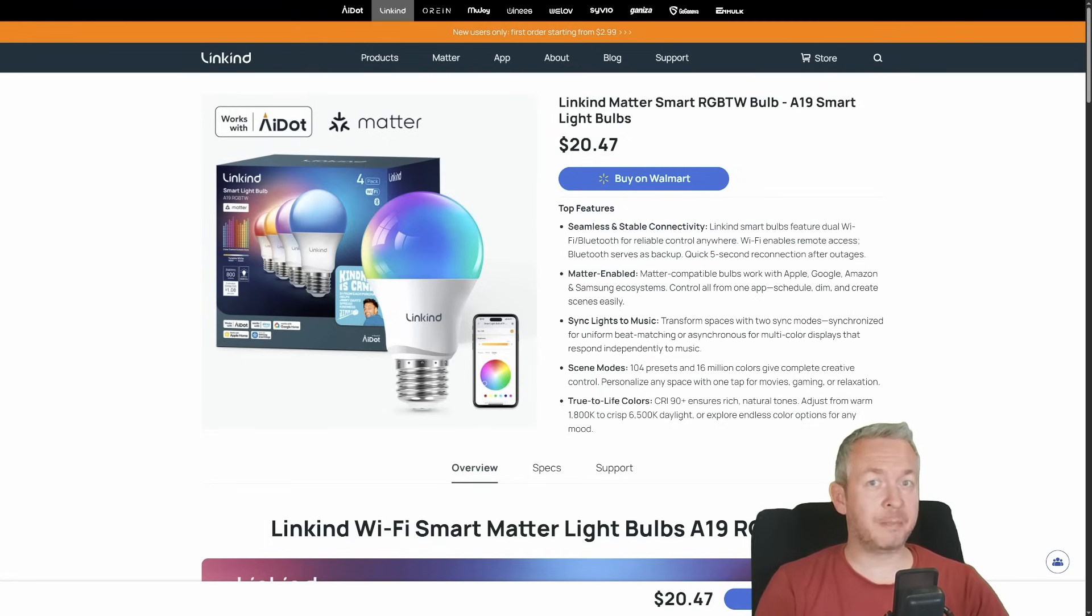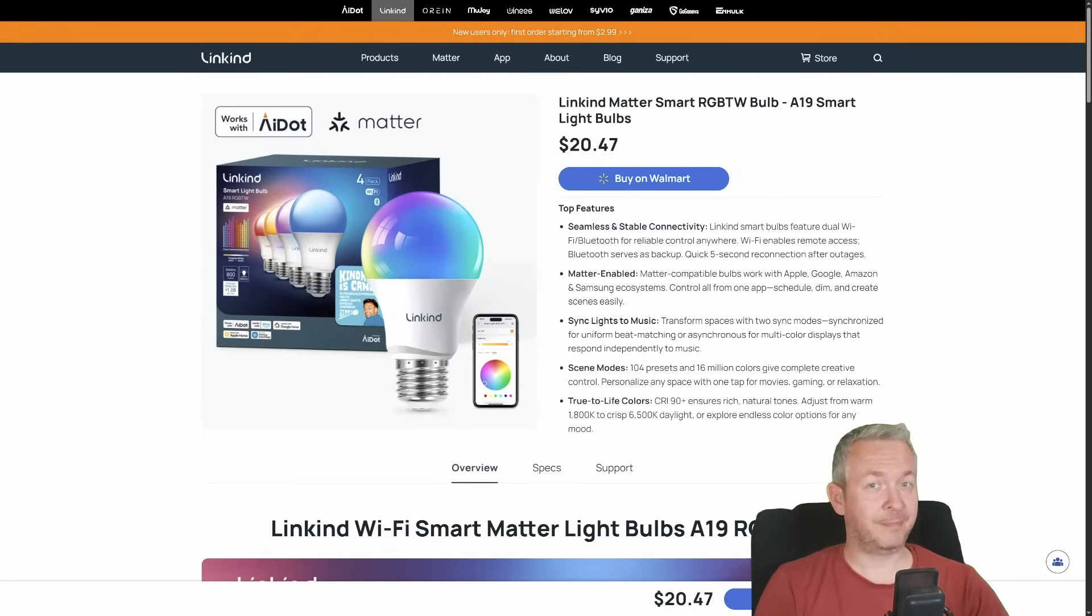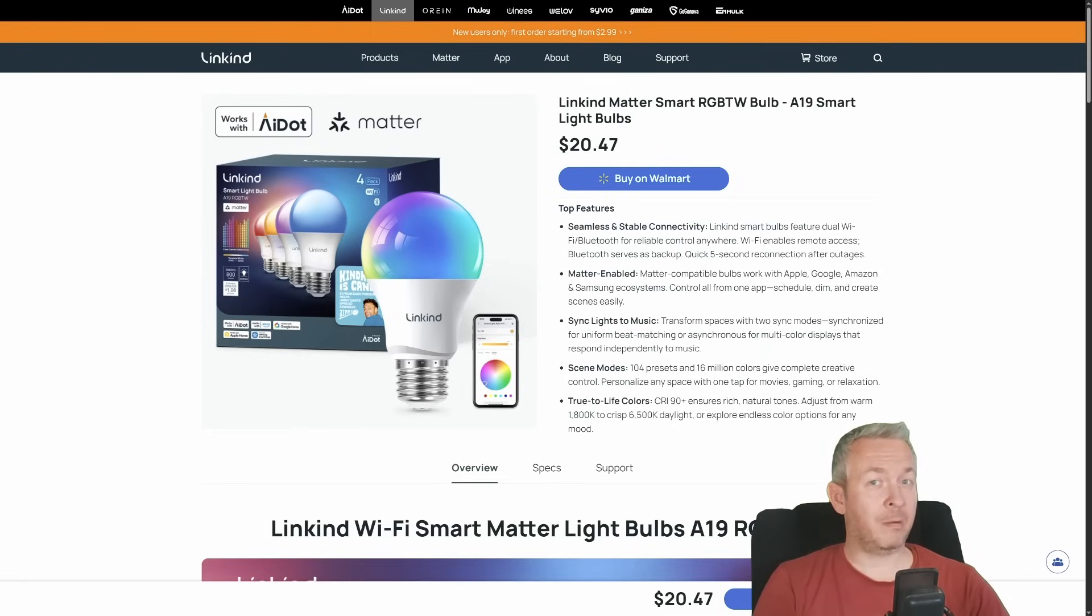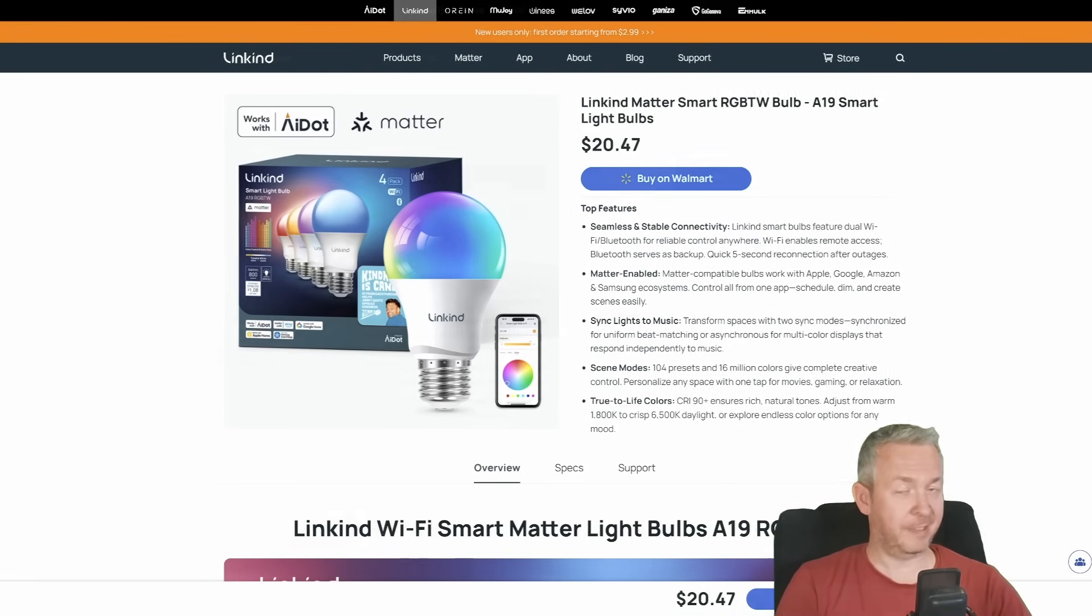Matter-compatible smart bulbs and LED strips from the brand called Linkkind. That's Link plus kind, like when your smart bulb actually cares about your Wi-Fi signal.